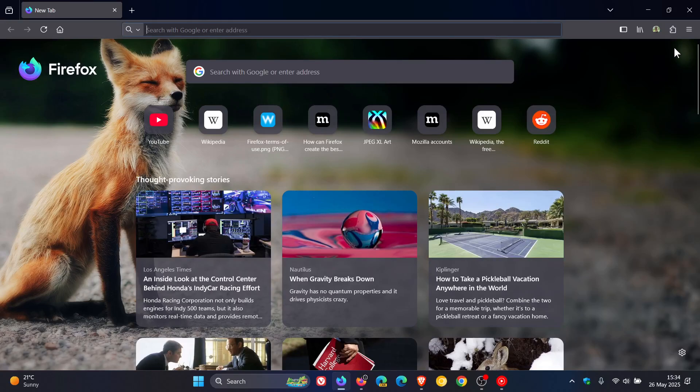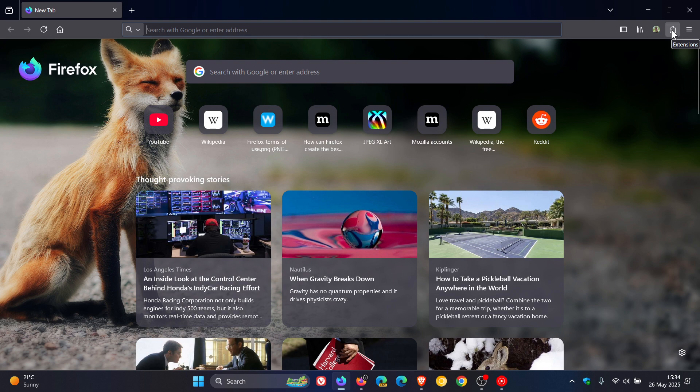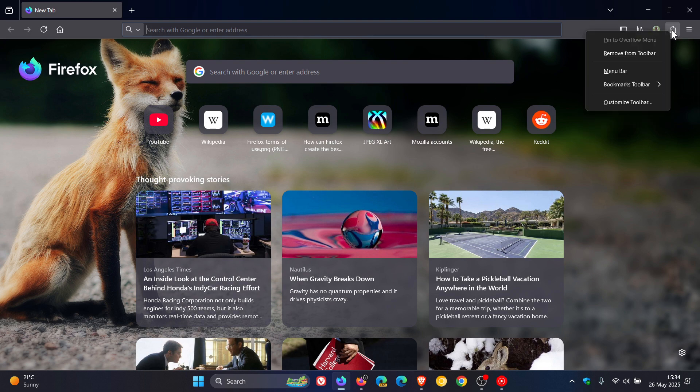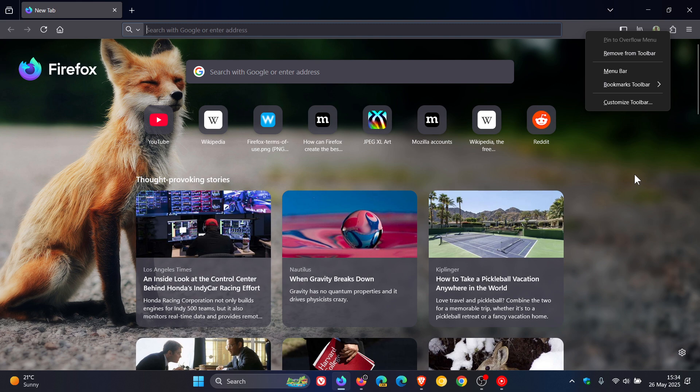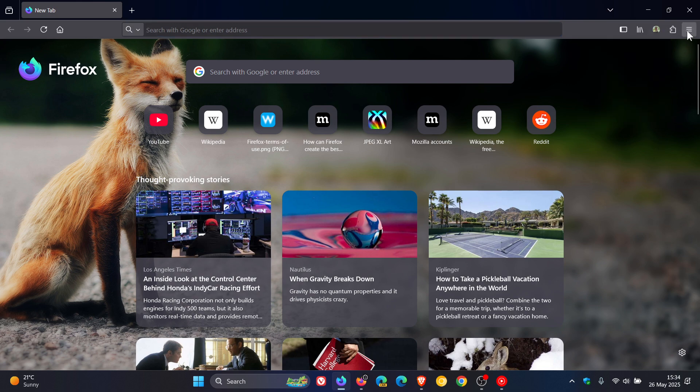and we head to our extensions toggle in the top right and we right click you will see now it says remove from toolbar which I think is a nice touch